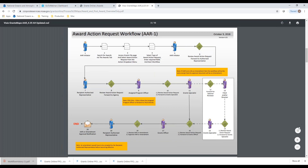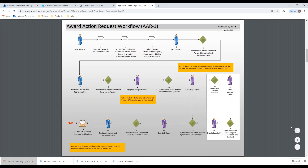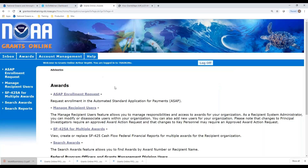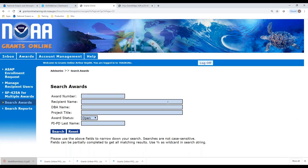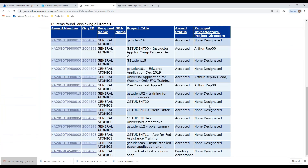Here we go — AAR1, here's the process map for an award action request, and this shows the steps involved in this particular flow. On the awards tab, we're going to have to search for whichever award we'd like to submit a request on. I'm now going to click on the search awards link. Most recipients don't have that many awards, so any recipient can just click the search button and all of their awards will come up.